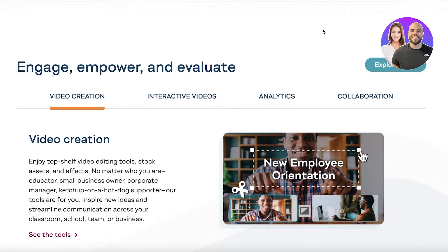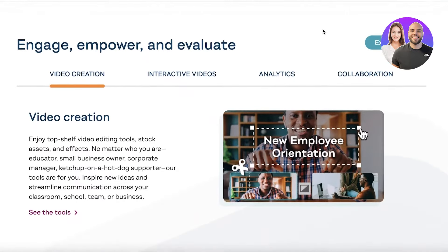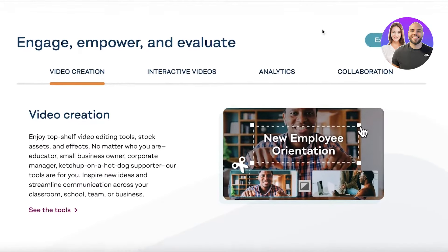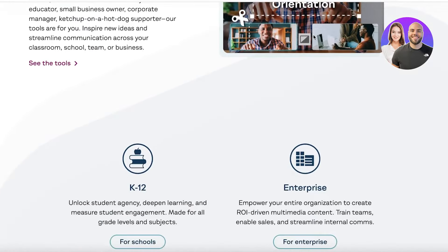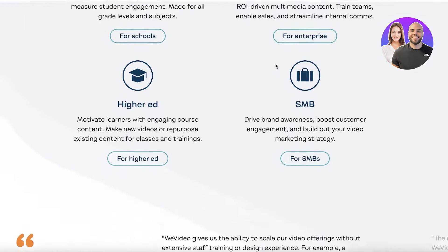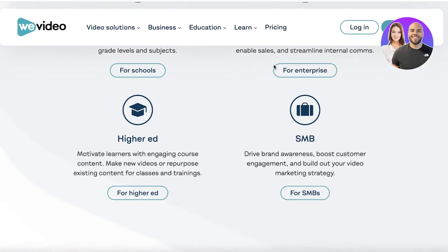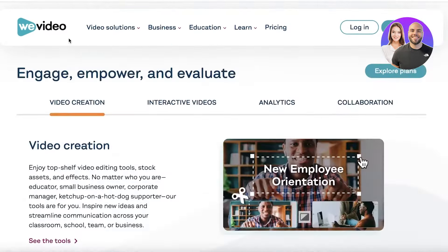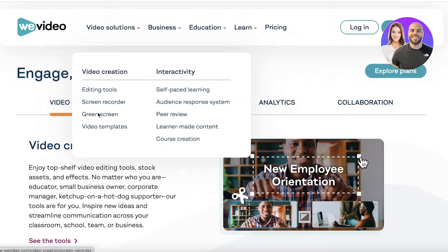WeVideo is an online platform that enables you to create and edit videos. You can really customize how you are editing your videos without having to download any fancy programs and without having a difficult-to-use software.